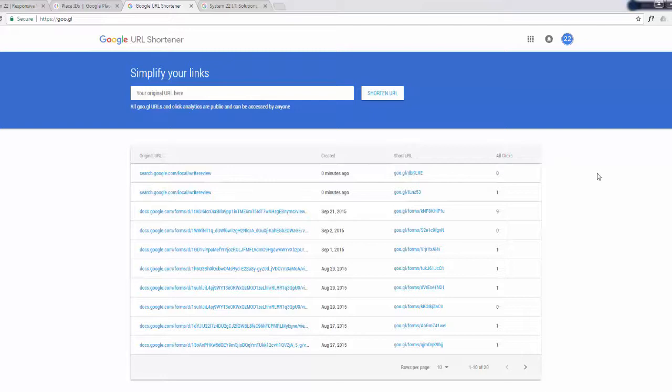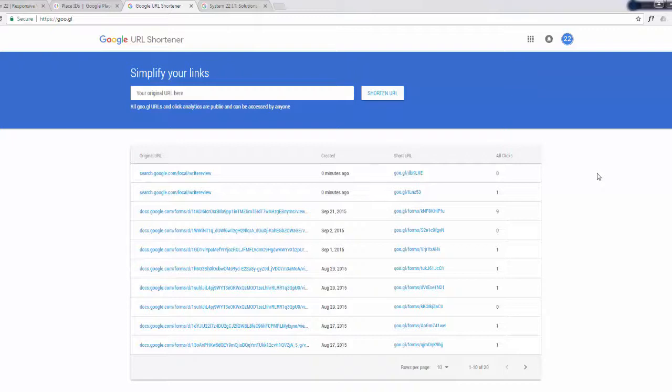So there you have it. That's a way to easily let your customers know how they can leave your Google review, which is really useful for them and also useful for you. So I hope this tutorial has been useful for you. Thank you for watching. This has been Jamie from System22 and greatwebdesign.com.